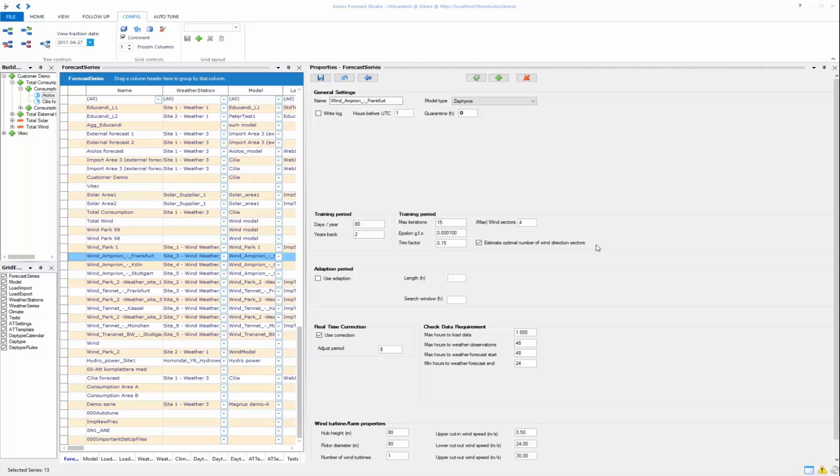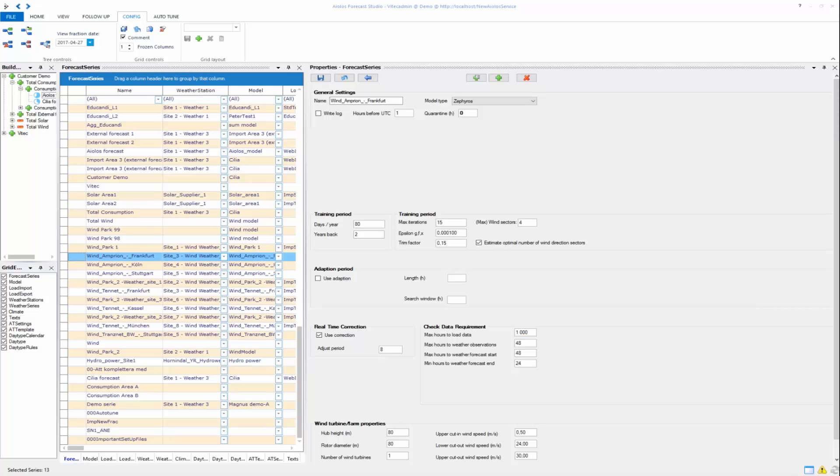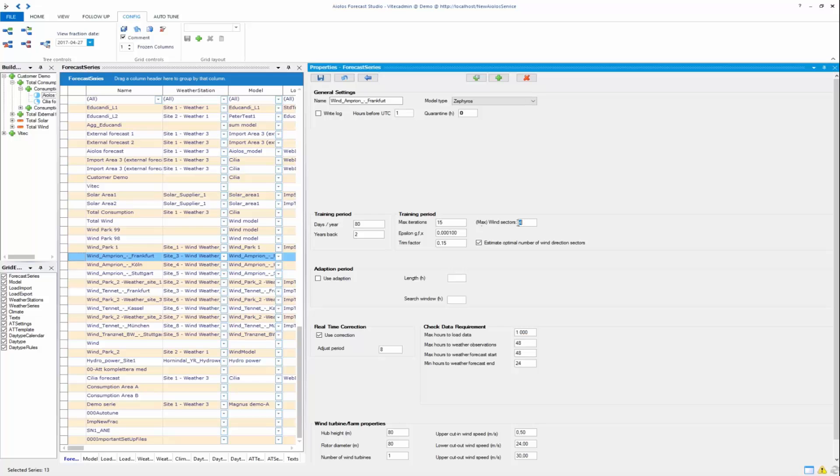Here you can choose how many wind sectors you want to have. You will have different power curves for different wind directions, and this is a good thing because different landscapes might have mountains in one size or something else. You can set it to have max 4 or something else. If you check estimate optimal number of wind directions sectors, the program itself will choose how many to incorporate in the forecast.